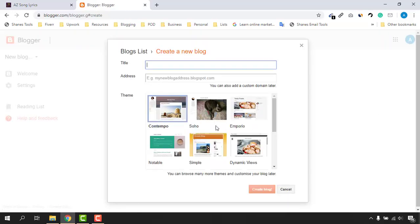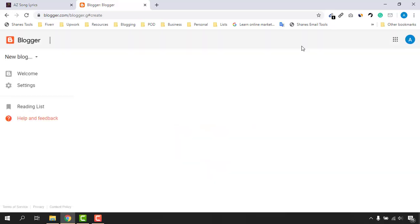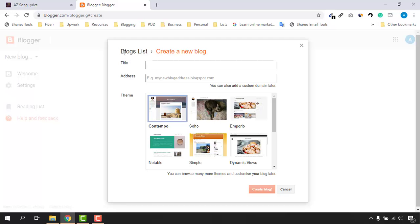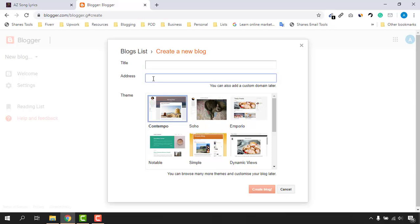It's directly showing us the option to create a new blog, but you might see a different page — just click on 'New Blog' and this option will appear. Now it's time to provide a title for our blog, a blog address or domain name, and then select a simple theme. After that we are going to upload a custom theme and customize it step by step.